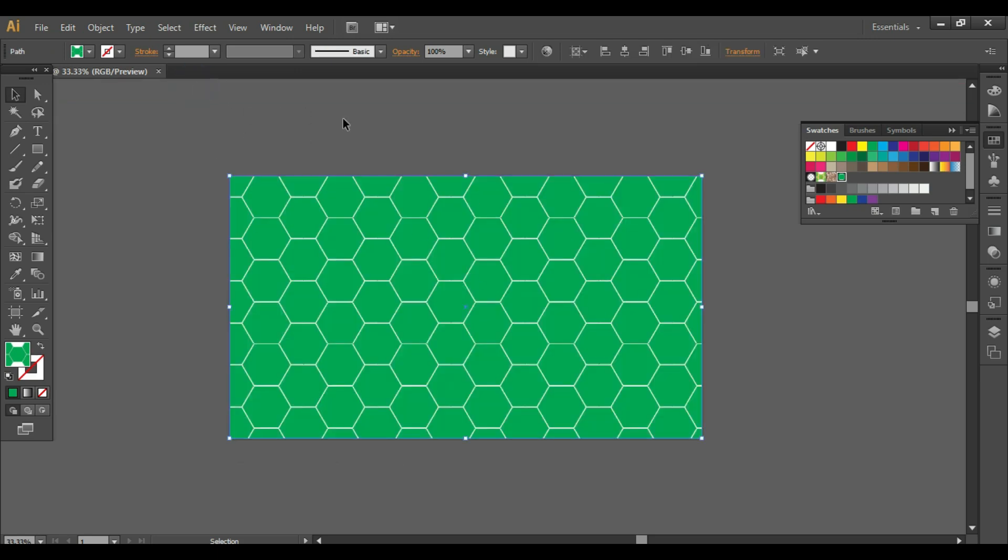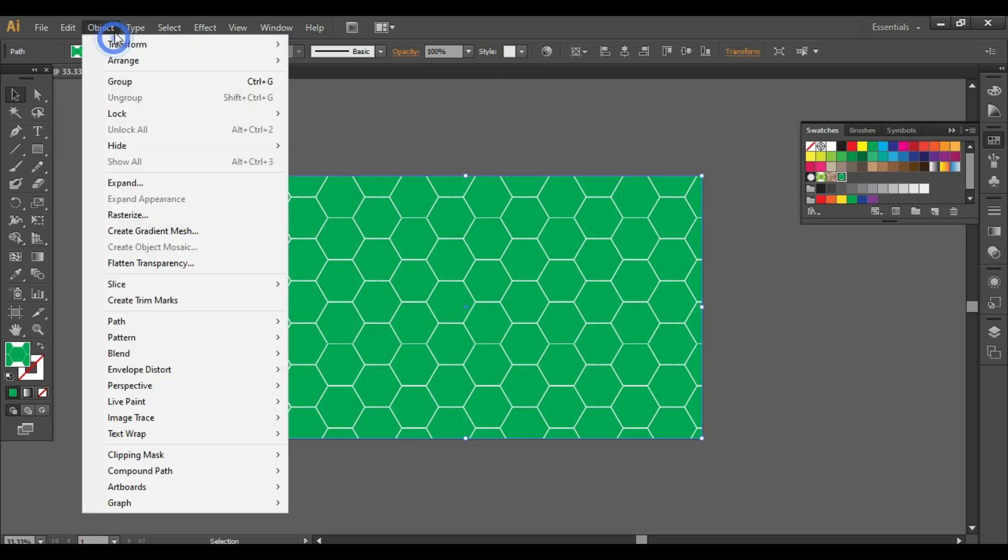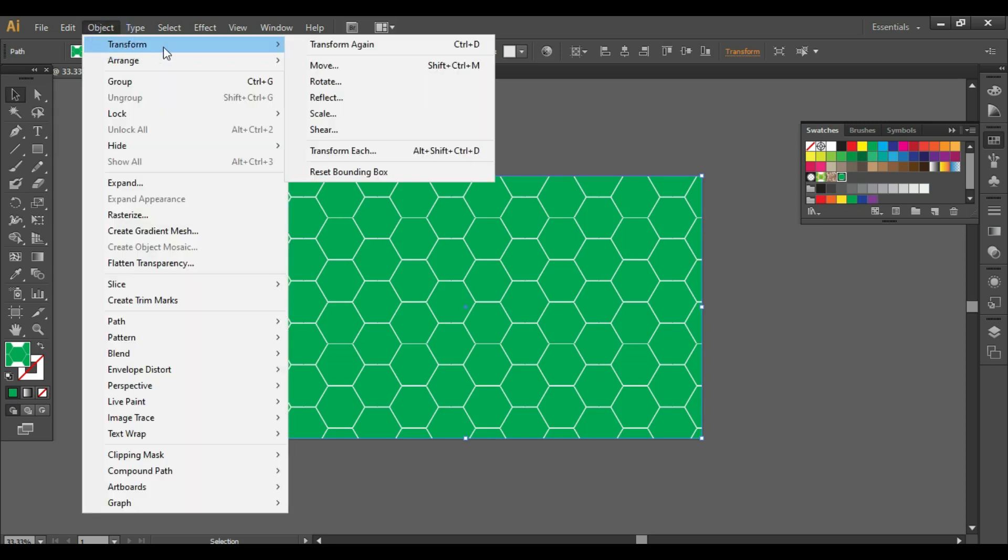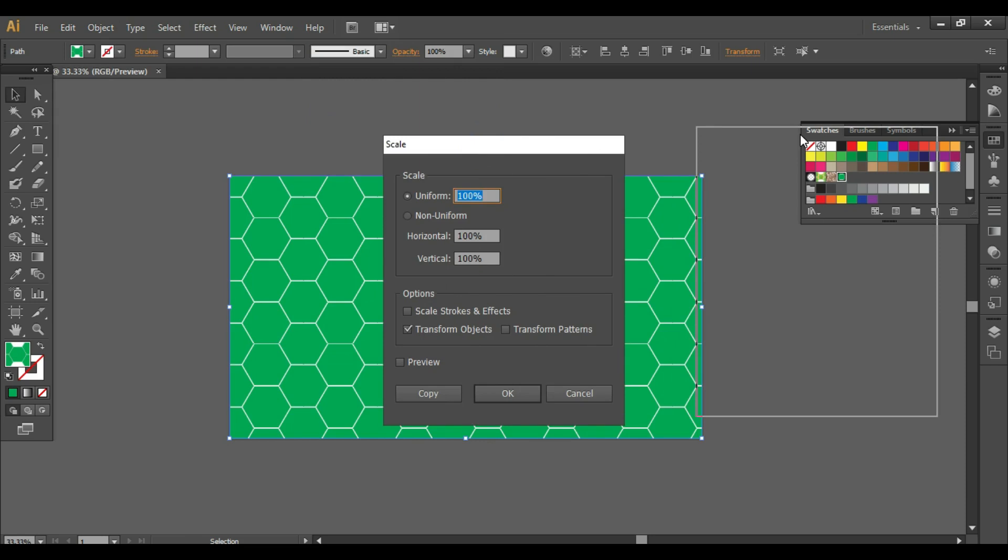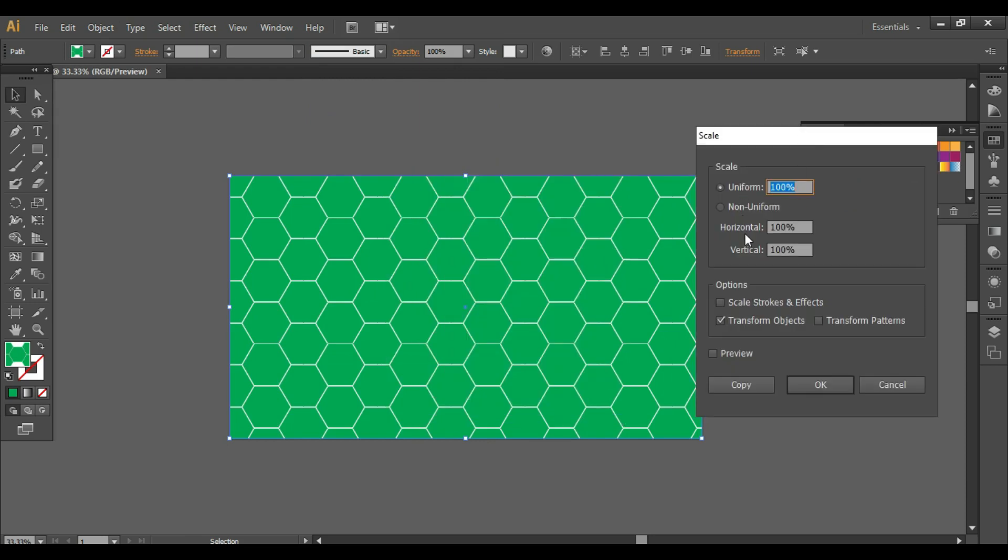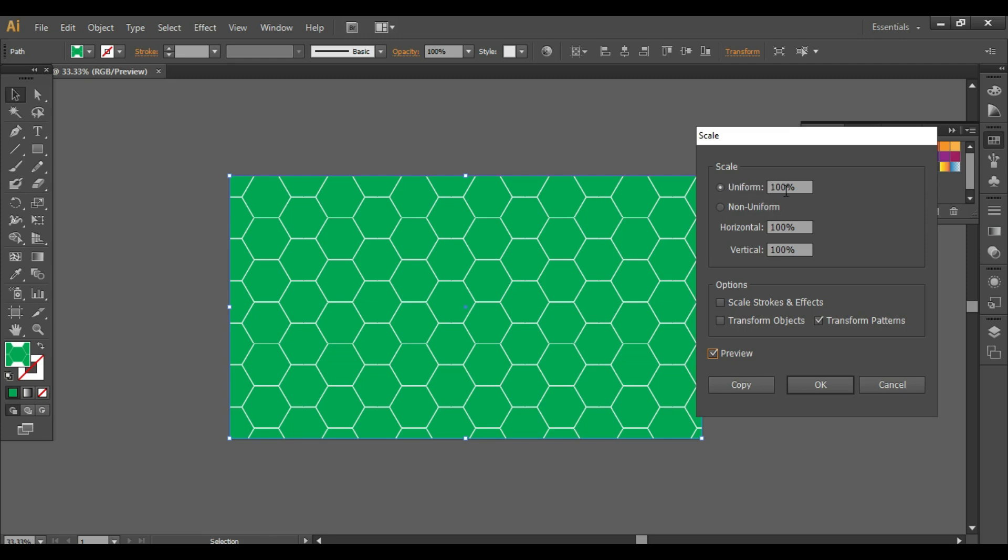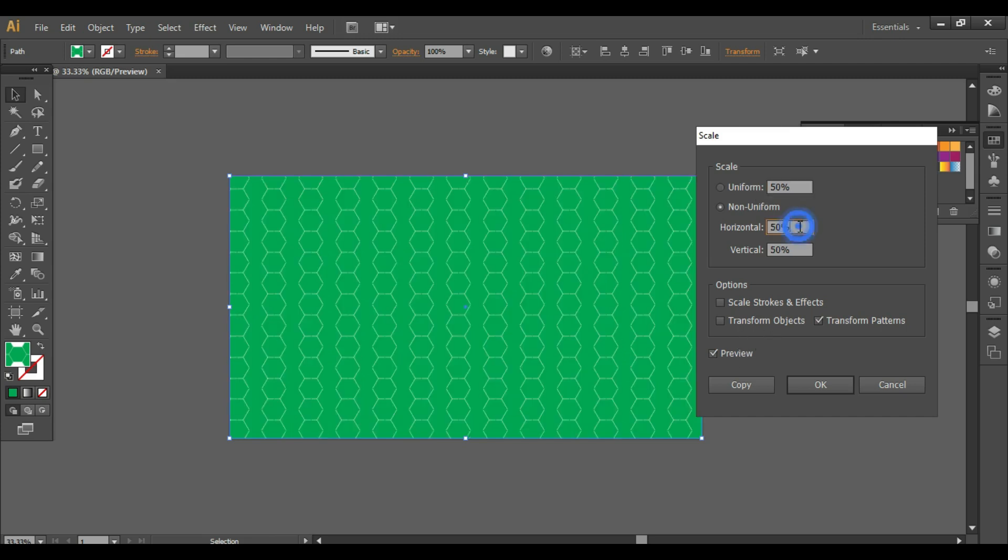Suppose if you want to scale the pattern, go to Object, Transform, Scale. From here, select transform patterns and deselect transform objects. Turn on the preview. You can do uniform scaling or non-uniform scaling. We'll select uniform, let's make it 50, simply click on any other box, and you will see the pattern gets scaled. Click on OK.